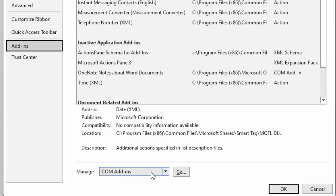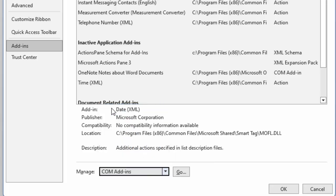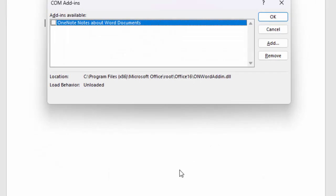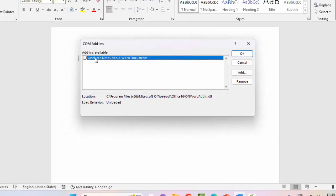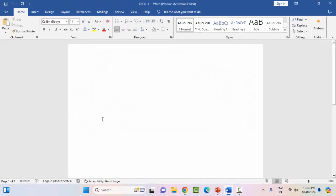In the Manage option, click on the arrow mark and select COM Add-ins. After this, click on Go and uncheck all options. Click OK, then restart your computer.